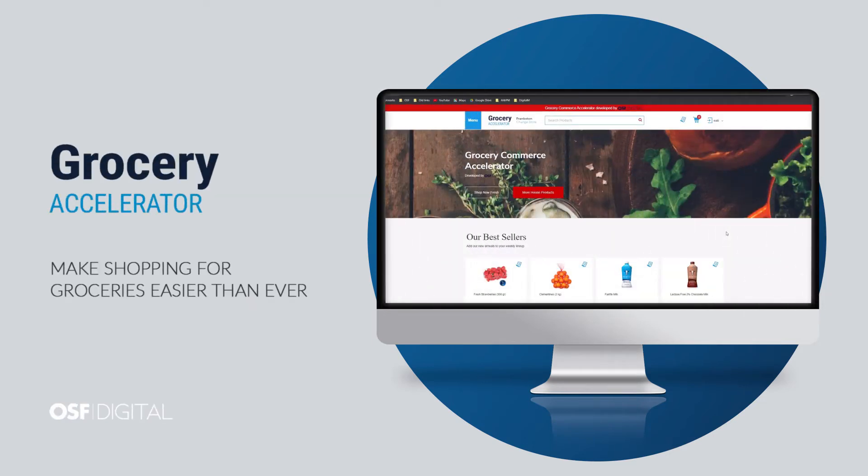Hi there, I'm Connor, Business Analyst at OSF Digital. Today I want to show you two customer journeys on an online grocery store built with our Grocery Accelerator for Salesforce Commerce Cloud.